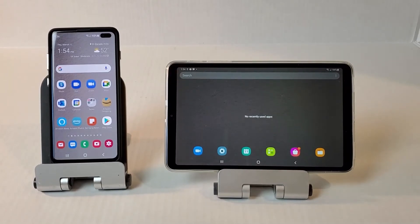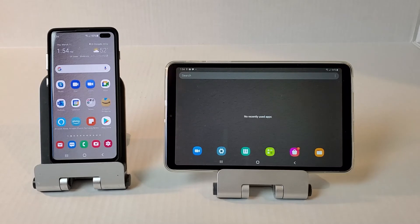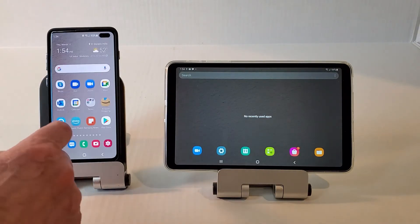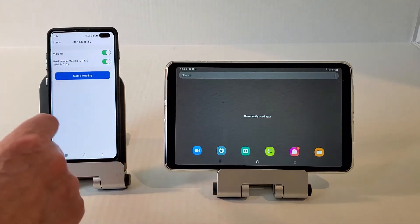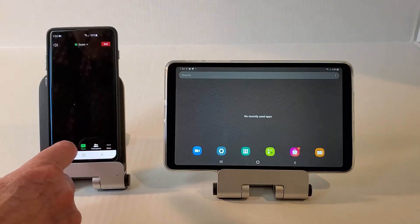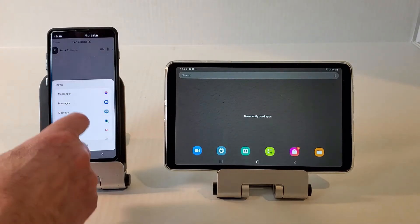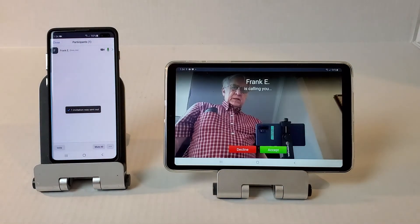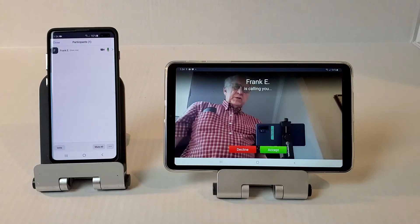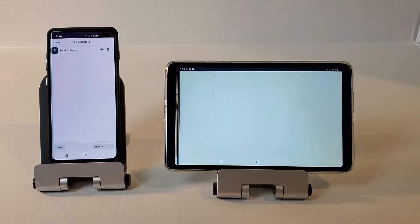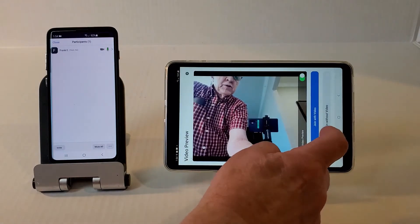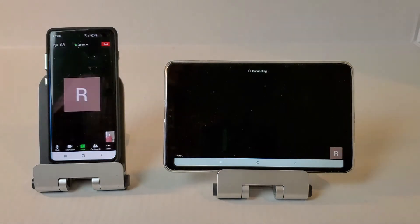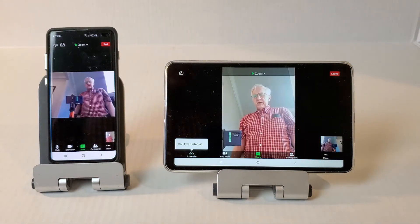This is a Samsung Tab A 8.4 running Android 10. Let me show you what the Zoom instant meeting — or pop-up meeting as I like to call it — looks like. Go to Zoom, start a meeting, go to Participants, then Invite. Be sure to use Contacts, choose your contact, and tap Invite. That's what your loved one would see: a nice pop-up to get their attention. They accept, click Join with Video, get admitted, and there it is.